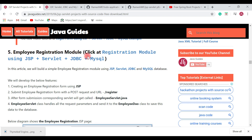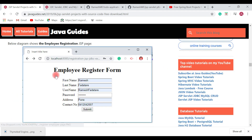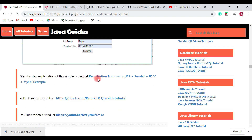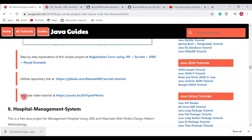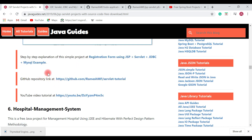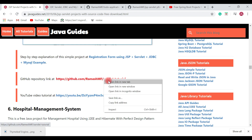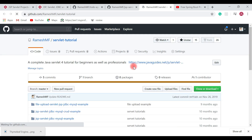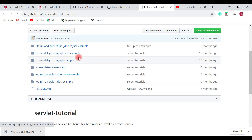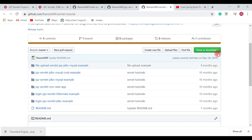The fifth project is an Employee Registration module. I have created this using JSP, Servlet, JDBC, and MySQL database. I have created a step-by-step tutorial and published it on my website, and also made a YouTube video showing step by step how to develop the employee registration form using JSP, Servlet, JDBC, and MySQL database. The source code is hosted on my GitHub profile — you can go ahead and download the project. This repository is quite popular with 26 forks and 15 stars. All the JSP Servlet projects can be found under this repository.